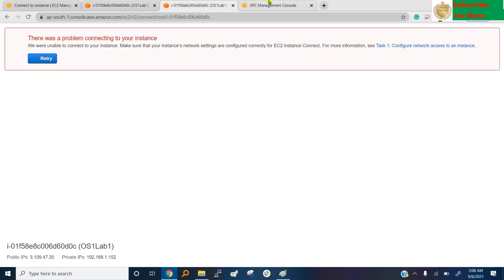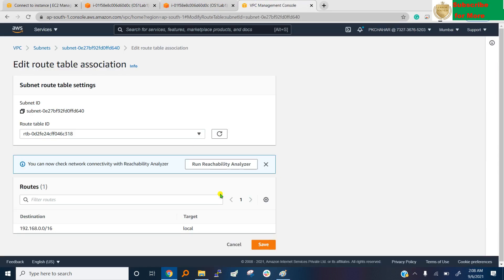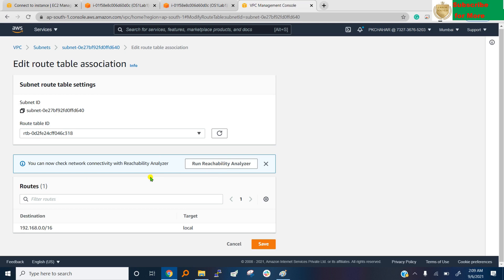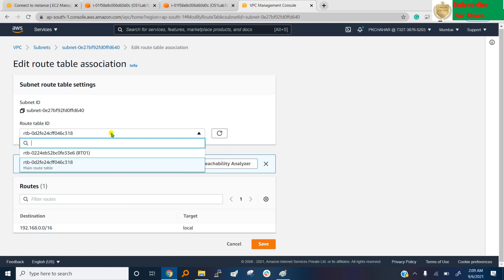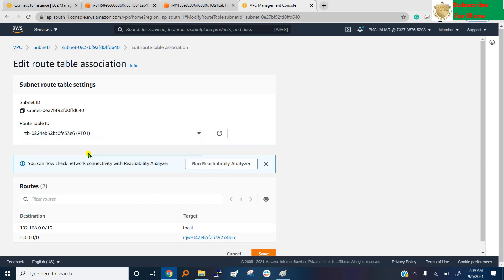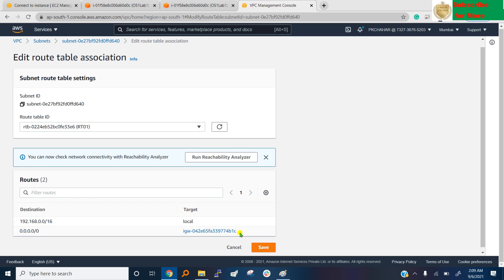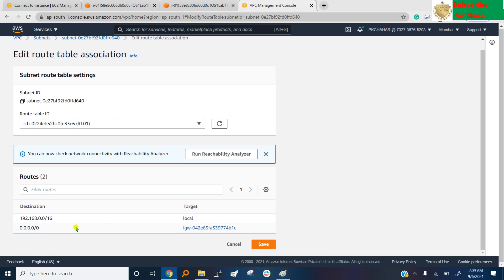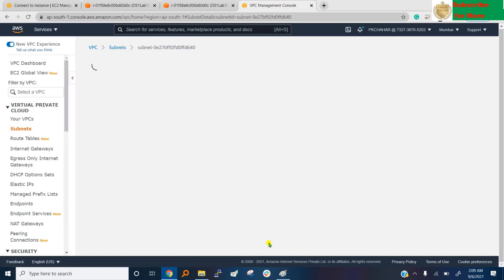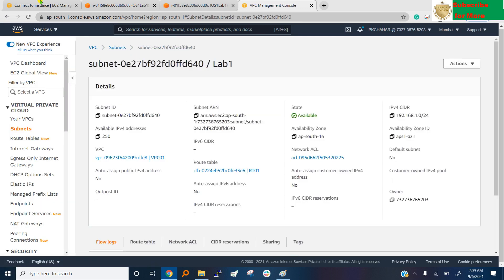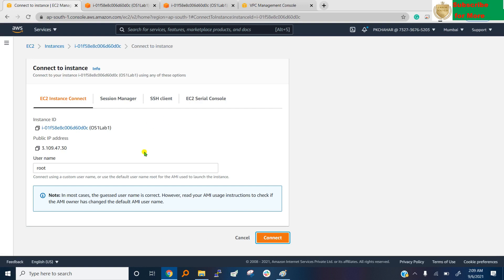Now go to here, this subnet, add routing and add table. Which table we created? RT01. See, we set two rules, one for local and one for internet. Save it. And now check it, connect.